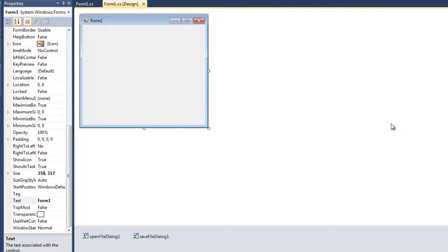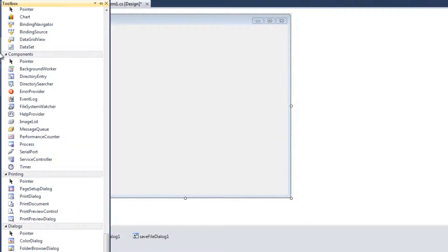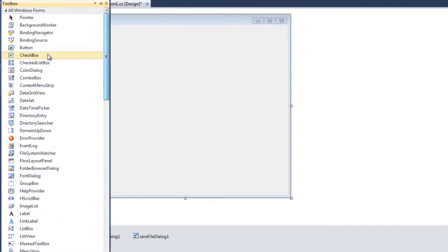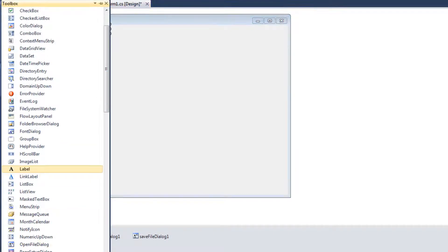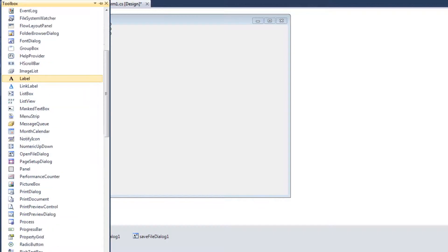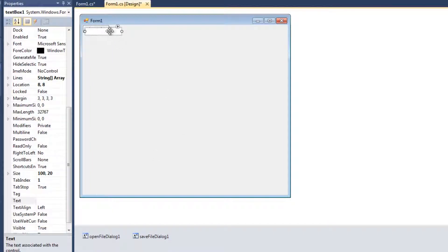So what I want to do is show you how we can stream data from basically a network source. In this case, we're going to use a web page. And we can put it into our programs. So it's a fairly simple process. It shouldn't be a long video, but I want to show you. So I'm going to go to Toolbox here. I'm going to add a button and a text box.